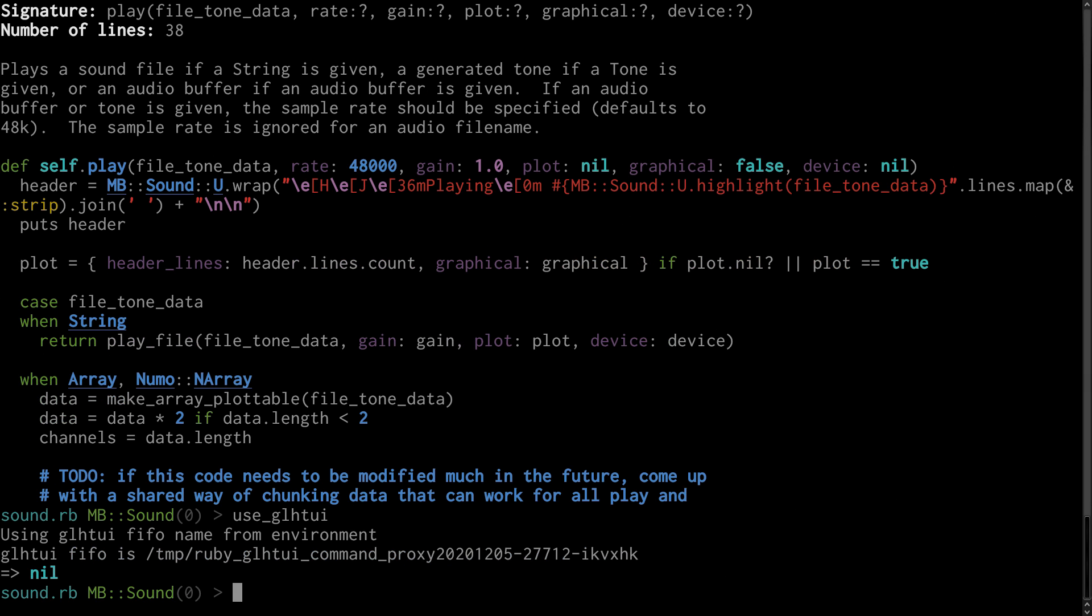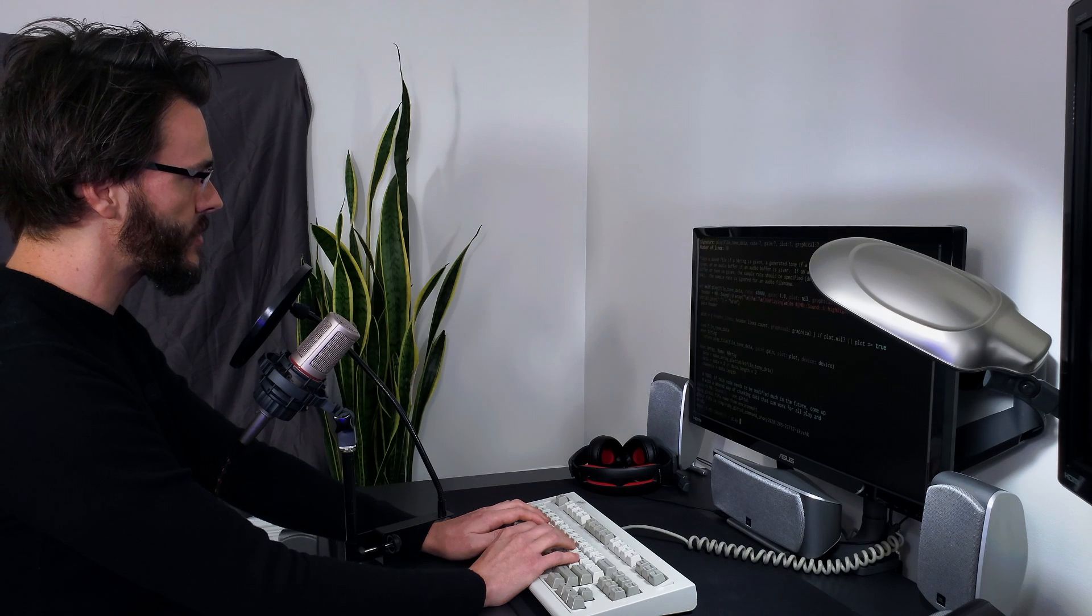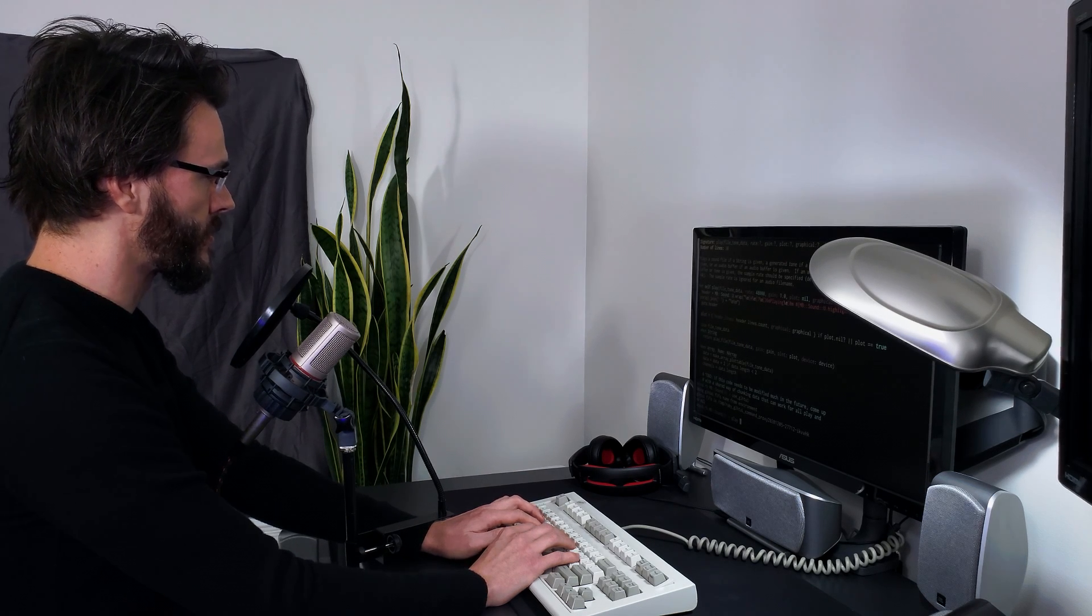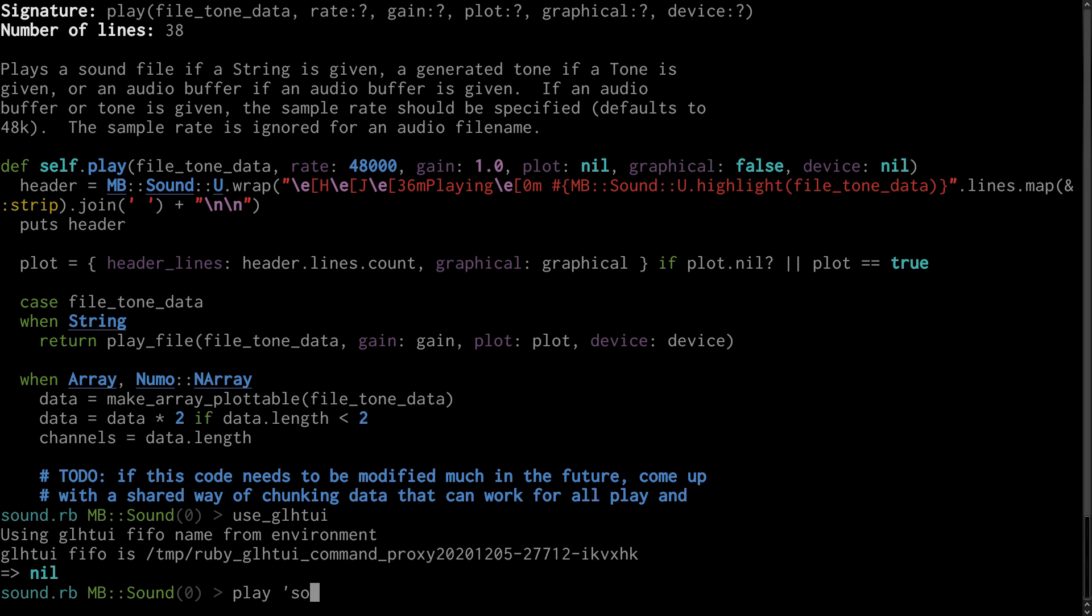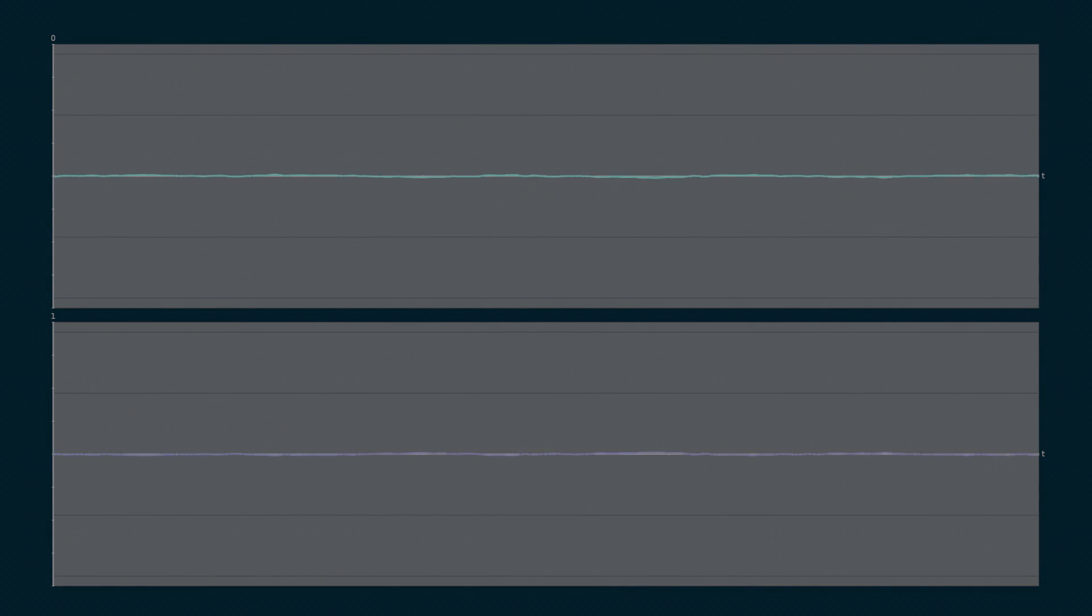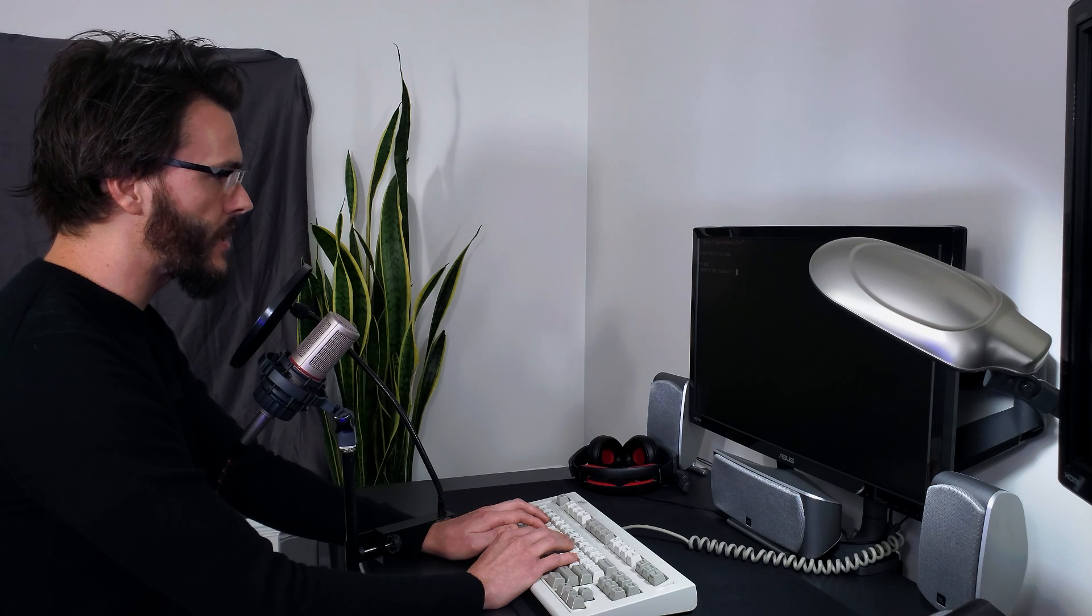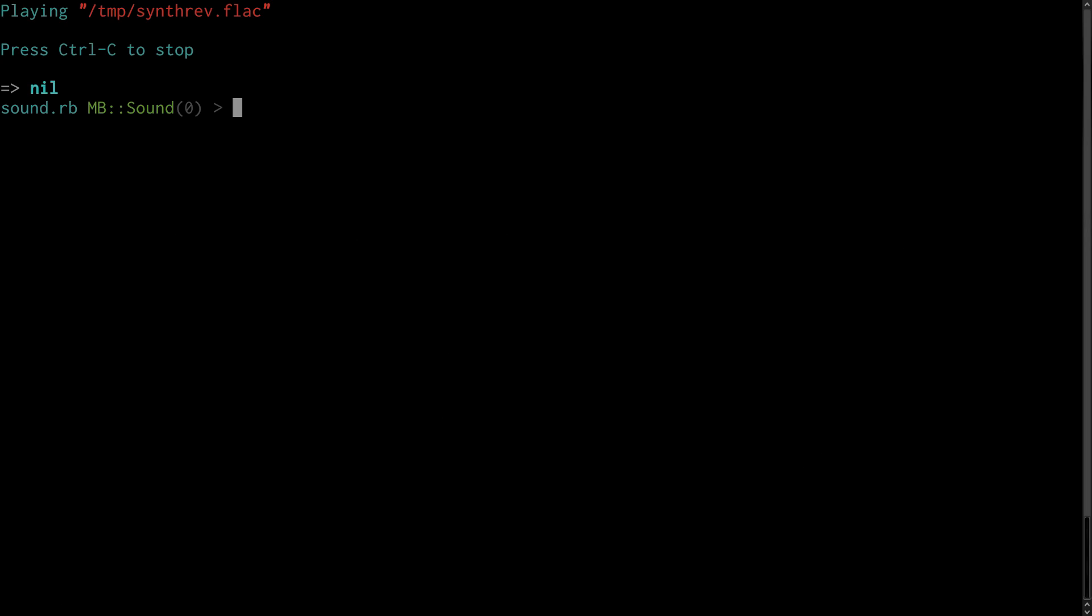I'll also just demo real quick how I've integrated this Ruby code with my custom data visualization software. And that's how I generate the visualizations for these videos. So that's the first version of the interactive sound environment. I hope you find it useful for exploring sound. And this will serve as the foundation of our Surround Sound Decoder project.